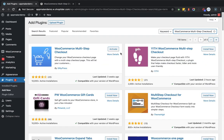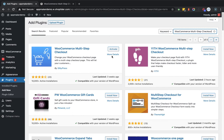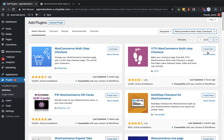As you can see this plugin is showing WooCommerce multi-step checkout and for me it is showing the activate button because I have already installed this plugin. For you it will show the install now button because you are going to install it for the first time.